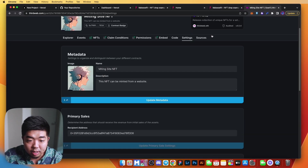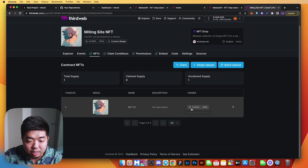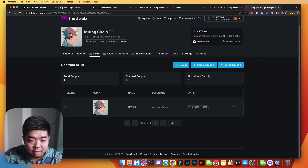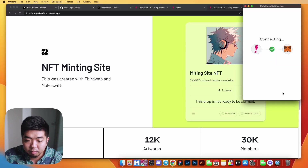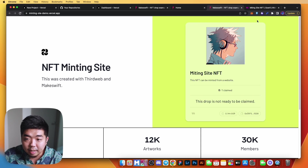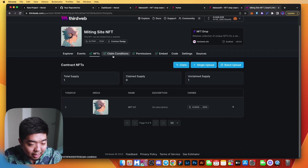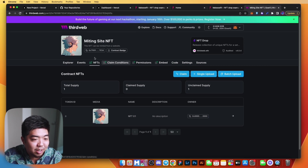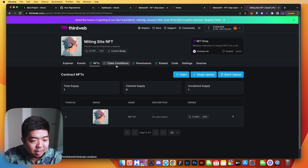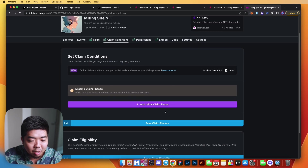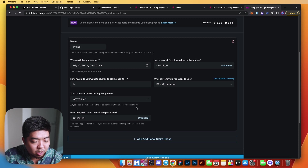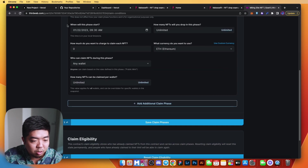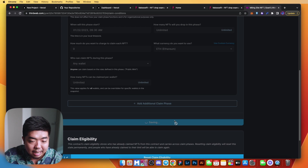You can see zero out of one NFTs claimed. If we go back to our contract and check NFTs, the owner is not set because we just lazy minted it. If we connect our wallet on the site, it says 'this drop is not ready to be claimed' — that's because we need to set a claim condition. Back on the thirdweb contract, go to Claim Conditions, add an initial claim phase, keep everything as-is so it's a free mint, and save.